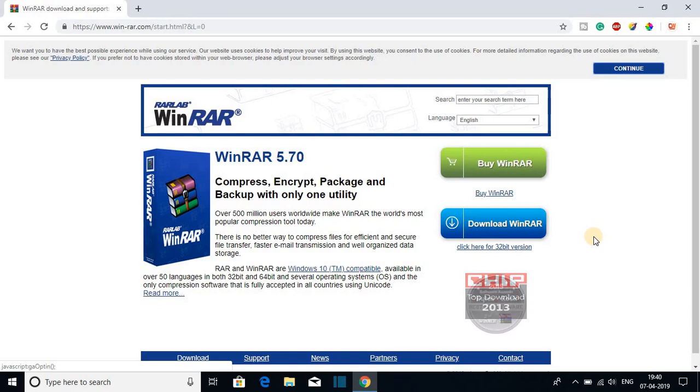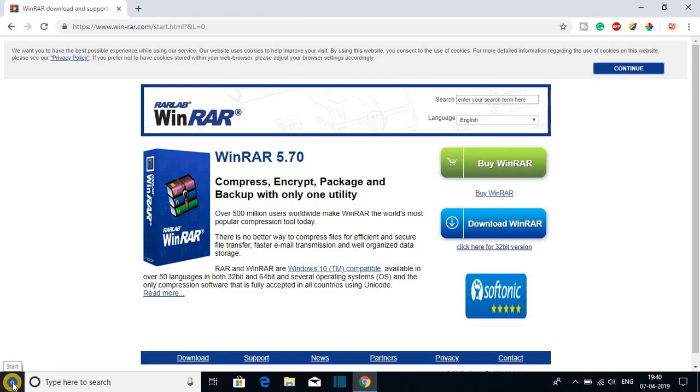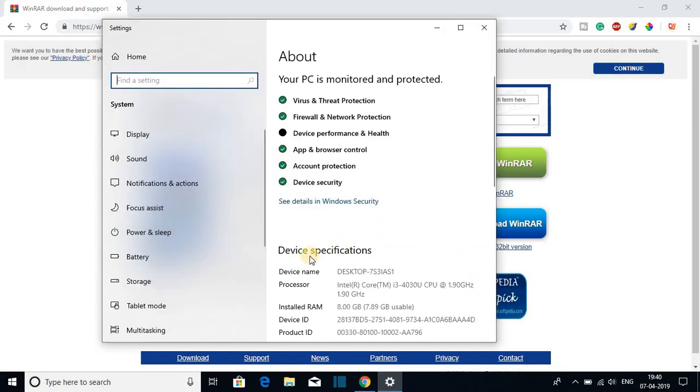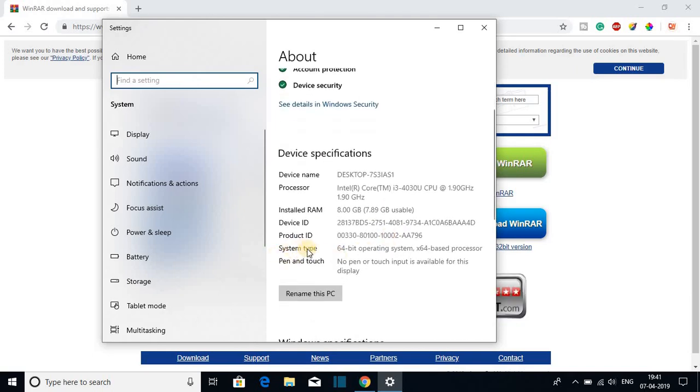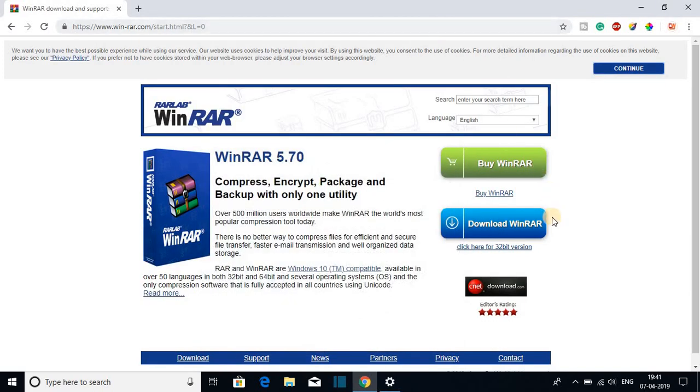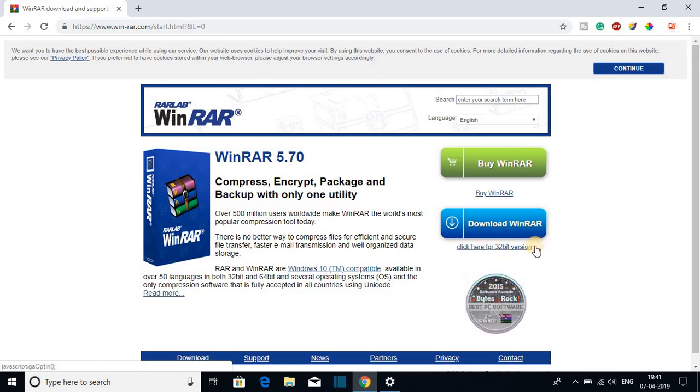If you are using 32-bit operating system then you have to click on 32-bit version. So if you don't know whether your operating system is 32-bit or 64-bit, for that just right click on the start button, then go to system, and under device specification here you will find system type 64-bit operating system. So my operating system is 64-bit so I am going to download the 64-bit version of WinRAR software. If your operating system is 32-bit then click this link.